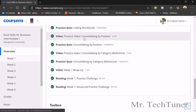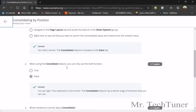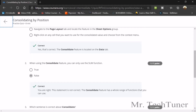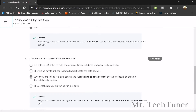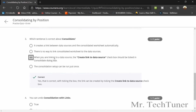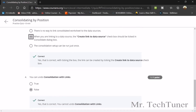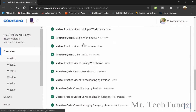For consolidating by position: access the Consolidate feature via the Data tab, then Data Tools, where you'll find Consolidate. When using Consolidate, you can use functions other than SUM — not just SUM. When linking to a data source, the 'Create links to source data' checkbox must be ticked in the Consolidate dialog box. You cannot undo a consolidation with links — you'd need to delete the consolidation manually.